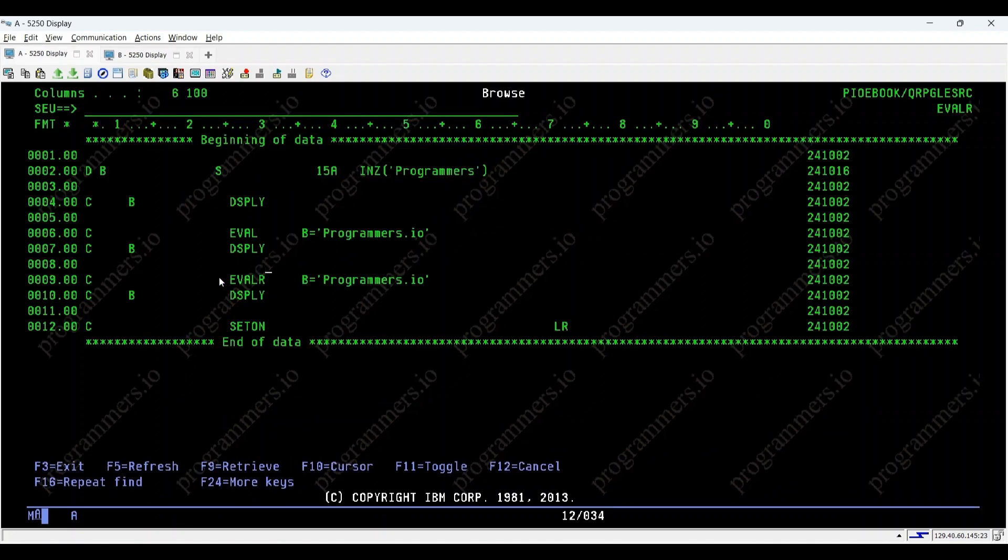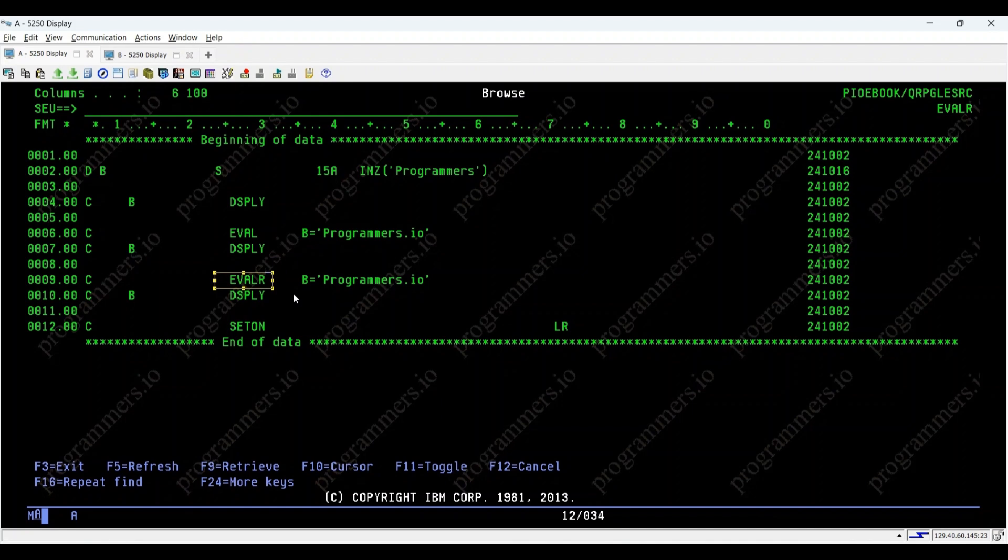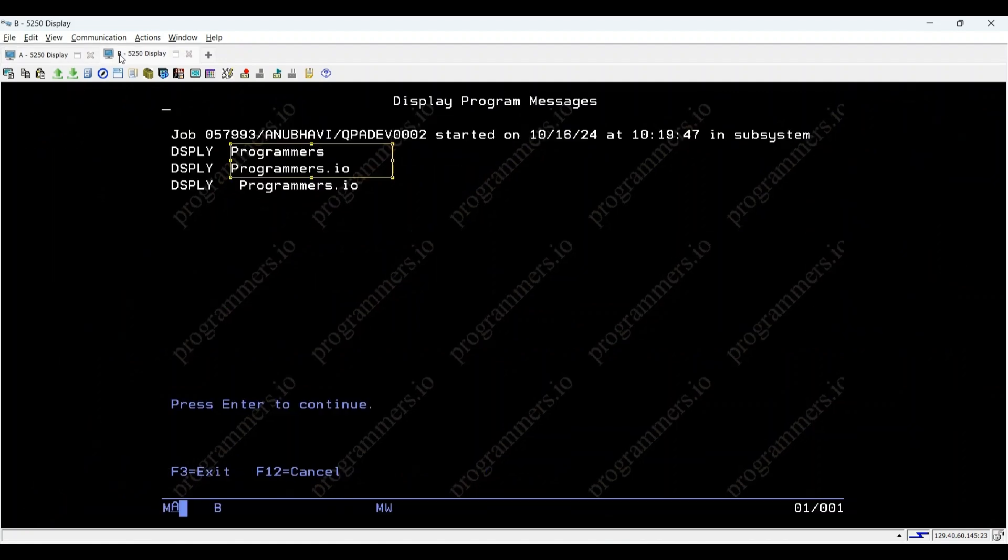Now, let's observe what happens when we use eval R instead of eval. Eval R is used when you want to right-adjust the result in a fixed-length field. Notice the difference in output.